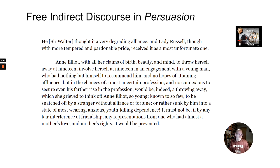'He thought it a very degrading alliance. And Lady Russell, though with more tempered and pardonable pride, received it as a most unfortunate one. Anne Elliot, with all her claims of birth, beauty and mind, just throw herself away at nineteen, involve herself at nineteen, in an engagement with a young man who had nothing but himself to recommend him, and no hopes of attaining affluence but in the chances of a most uncertain profession, and no connections to secure even his further rise in that profession, would be indeed a throwing away which she grieved to think of. Anne Elliot, so young, known to so few, to be snatched off by a stranger without alliance or fortune, or rather sunk by him into a state of most wearing, anxious, youth-killing dependence. It must not be if by any fair interference of friendship, any representations from one who had almost a mother's love and mother's rights, it would be prevented.'